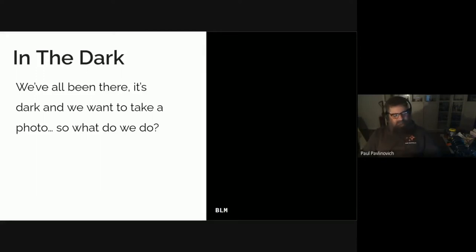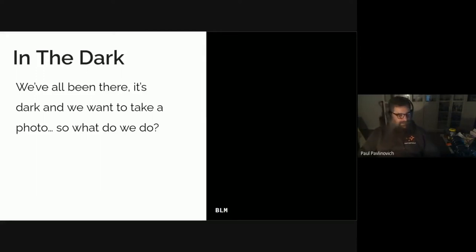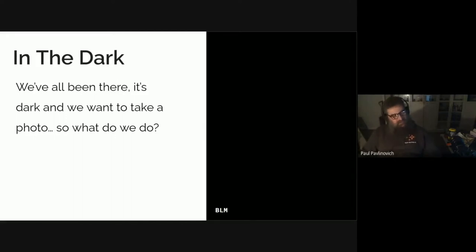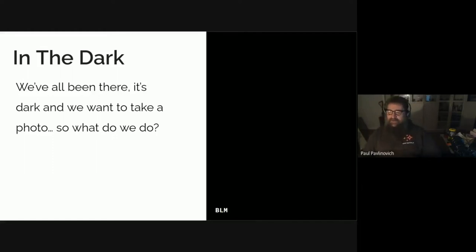I'm going to be slightly political here. There's a huge movement around the world for Black Lives Matter, and since I happen to have a black image in this one, I did want to call that out — I am an ally and I am supportive. I would hope everyone is, really.